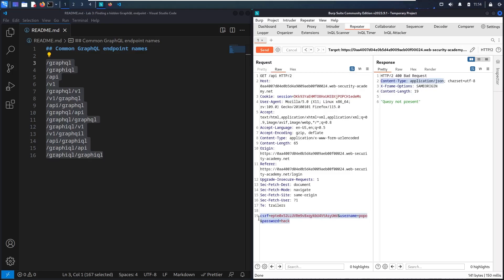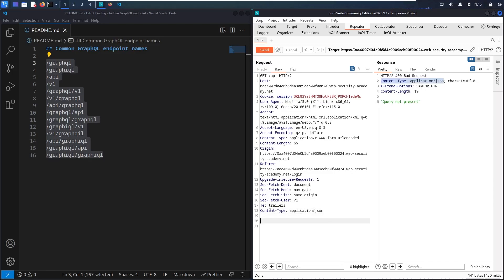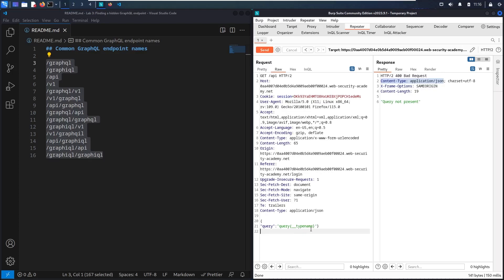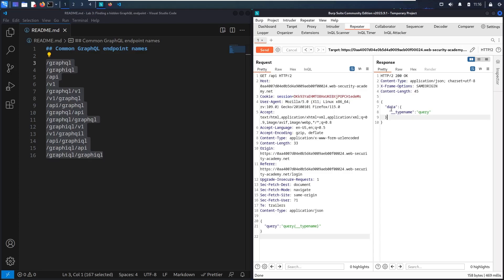So now I'm going to write a GraphQL body using JSON format. Let me add the content-type header and write the body with curly braces. I'll use a universal query — the field `__typename` inside a query with curly braces. Every GraphQL endpoint has a reserved field called `__typename`, so if I get a valid response it confirms this is a GraphQL endpoint. Let me send and check — I now have a status 200 with a JSON response containing a data field. This is confirmed as a GraphQL endpoint.